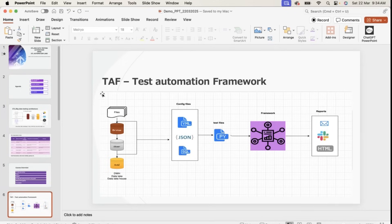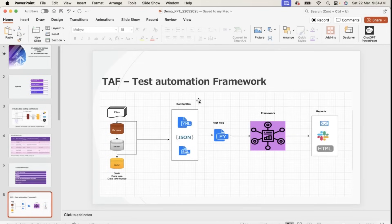This is the framework architecture that I'm going to cover in this training. Now let me show you a live demo of how this framework will work, and then we'll come back and see what topics I'm going to discuss.